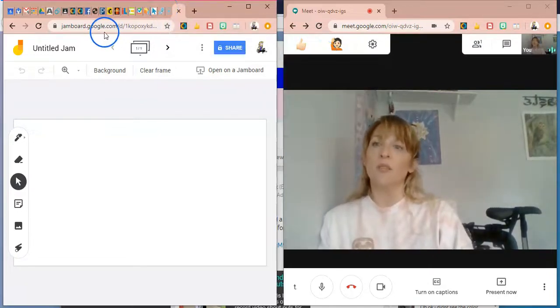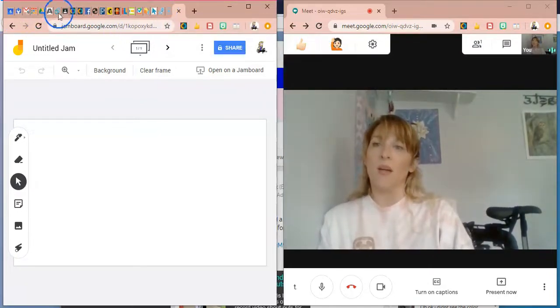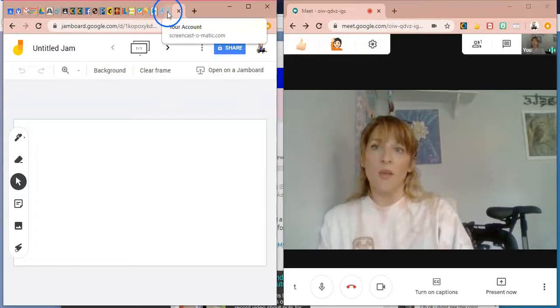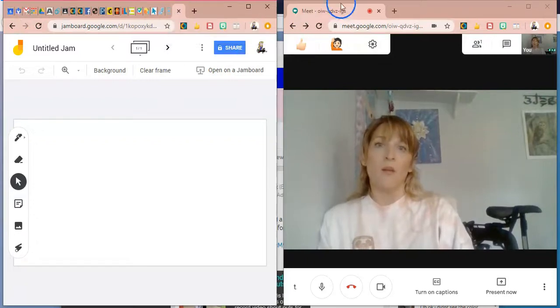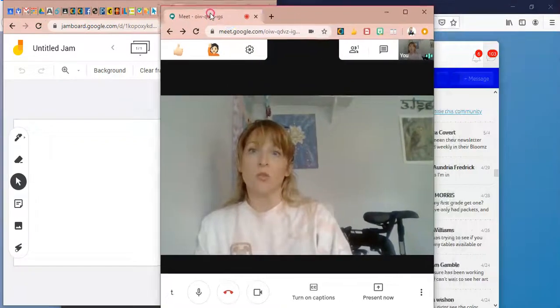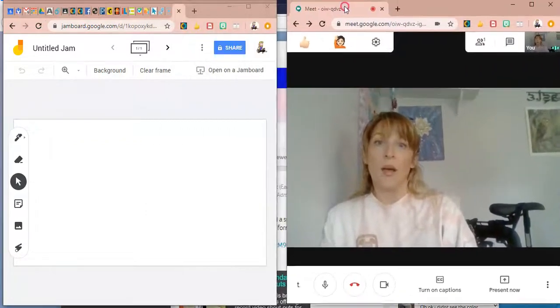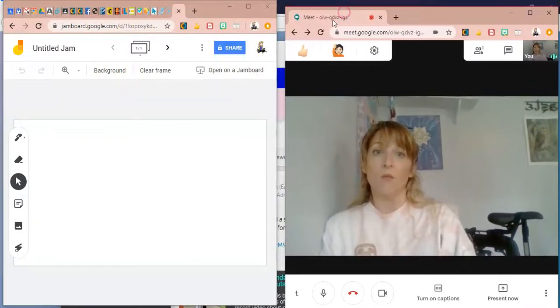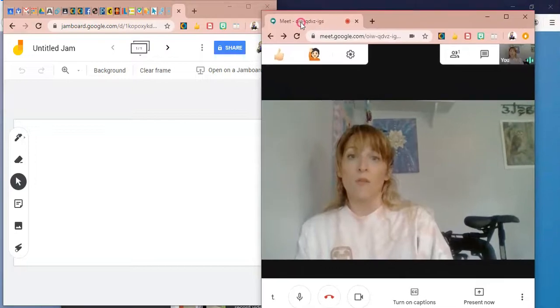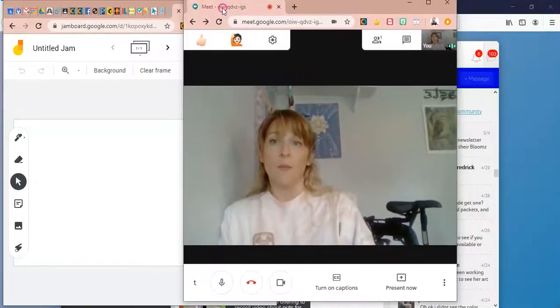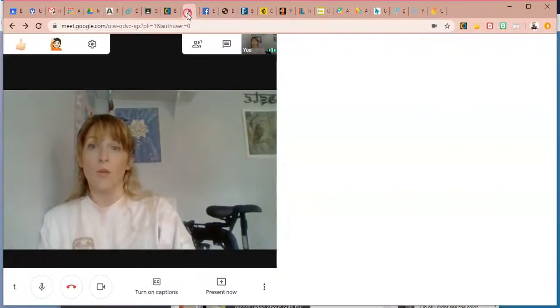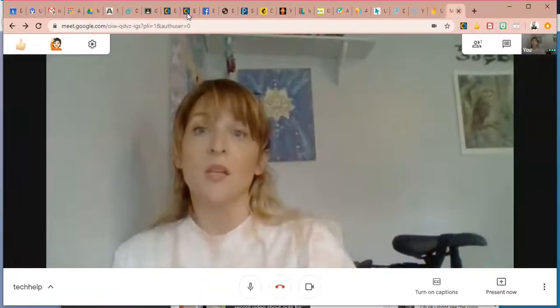So if you're someone who's like me and you have all your things pinned, you're going to want to make sure that you pop that back into your tabs when you're done so that it shows back up where you have it pinned.